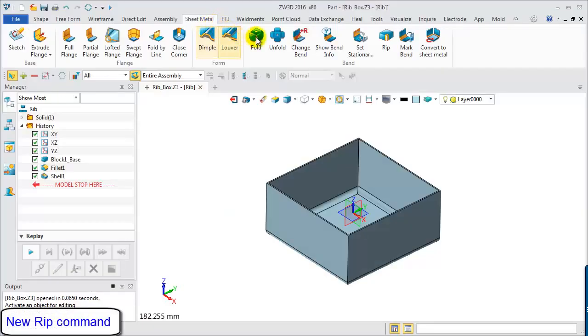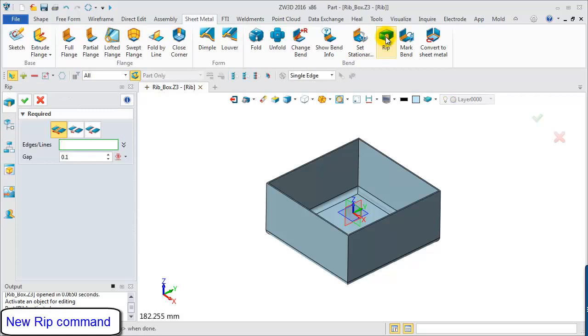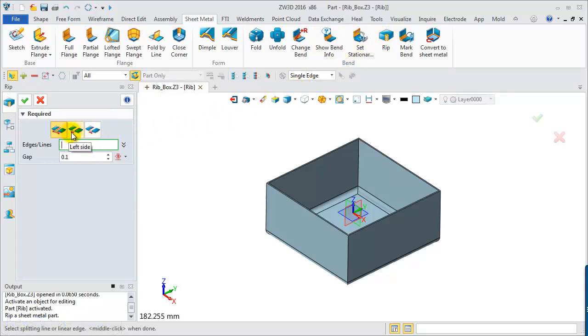This model is created with shape tools. First step, choose the rib command from the sheet metal ribbon toolbar. We can use a line or edge to cut the gap.